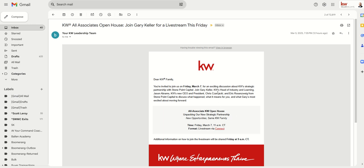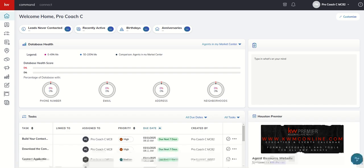Again, Gary Keller, Jason Abrams, Chris Czarnecki, and Eric Rosensweig with Stone Point Capital just to talk about this. So if you're watching this today or first thing tomorrow morning, this will be helpful to learn how to get into Connect, and otherwise, you'll learn how to get into Connect.